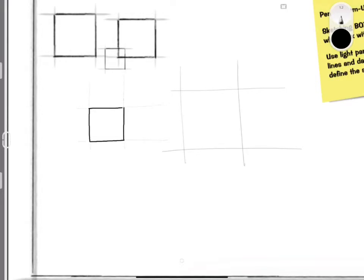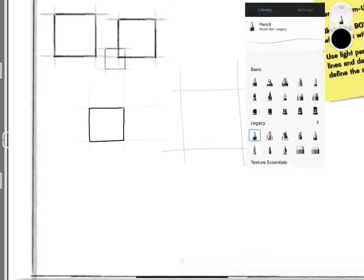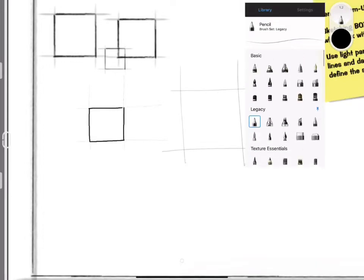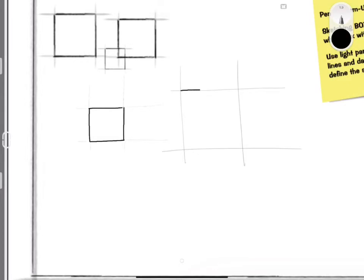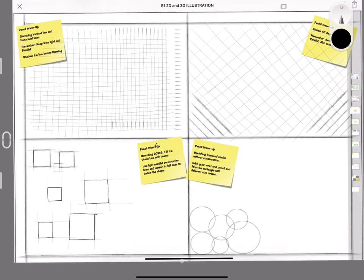Remember that a square has equal length sides, so once you've sketched or constructed the square, you would then outline it. To finish the task, you need to fill this box with as many squares as you can.